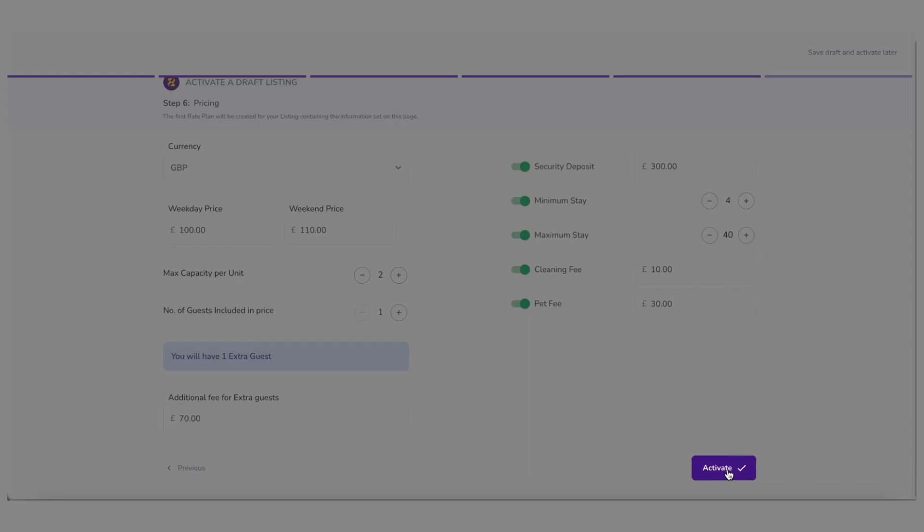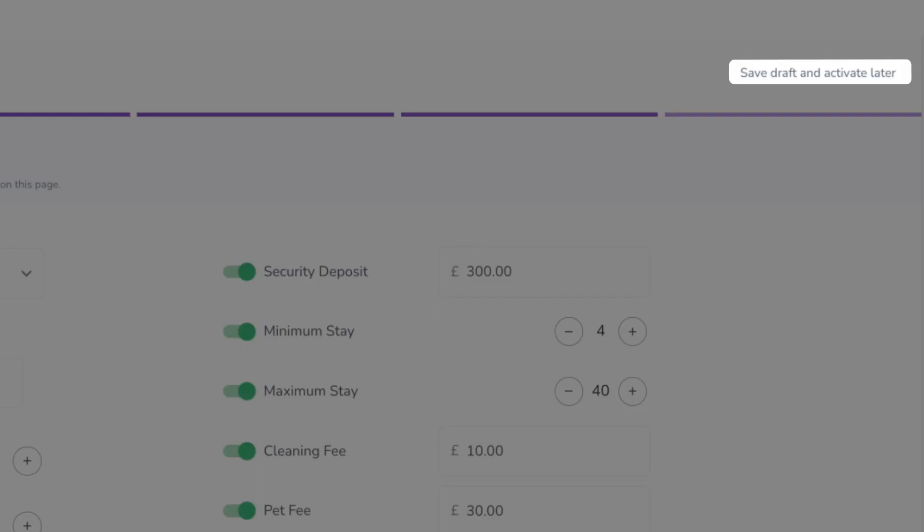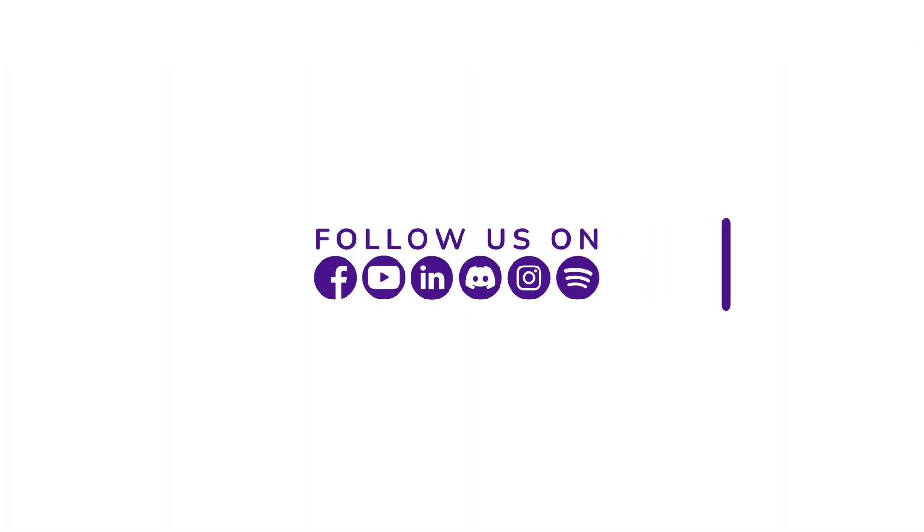Finally, you can click on either Activate or Save Draft and Activate Later. Subscribe to our channel to watch more tutorials and start growing your business.